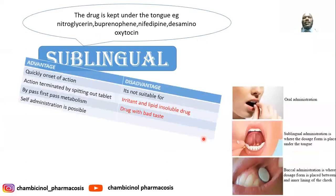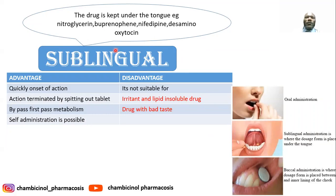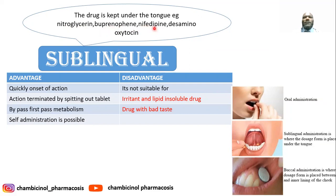Another route is the sublingual route of drug administration, where the drug is placed under the tongue. This route bypasses first-pass metabolism. Examples of drugs taken sublingually include nitroglycerin, buprenorphine as an opioid analgesic, nifedipine as an antihypertensive, desmopressin, and oxytocin.